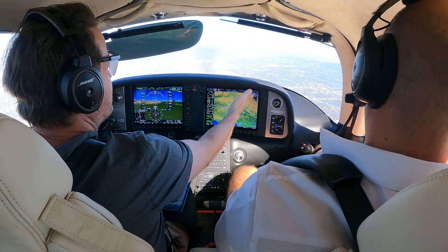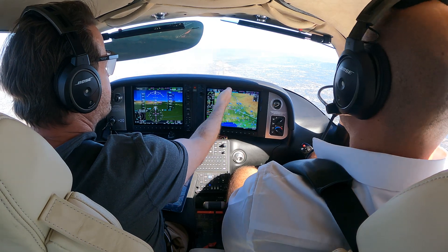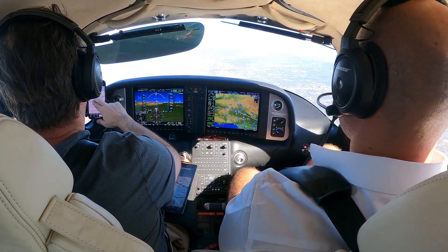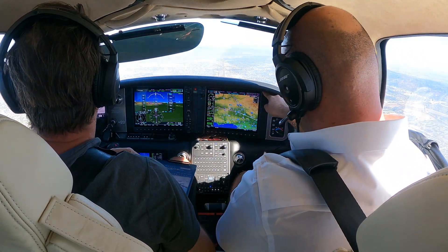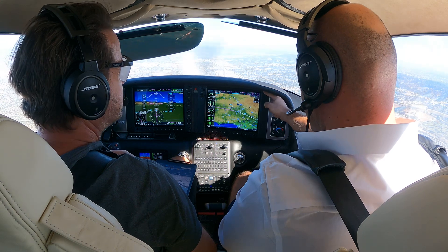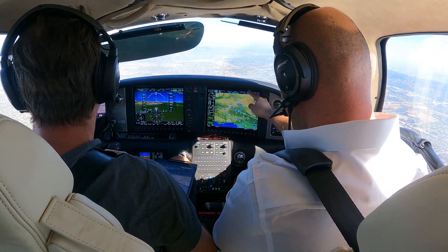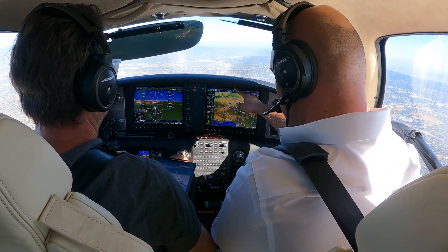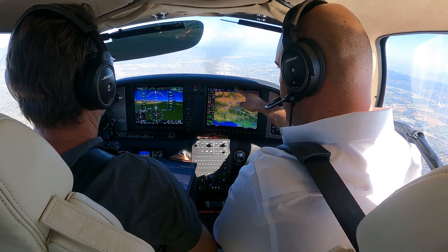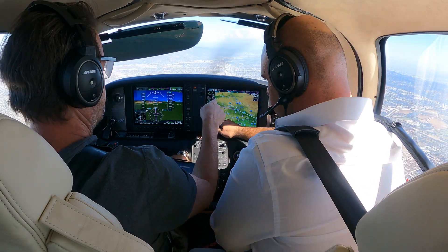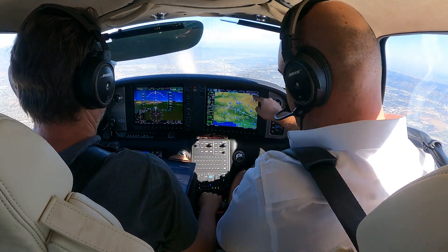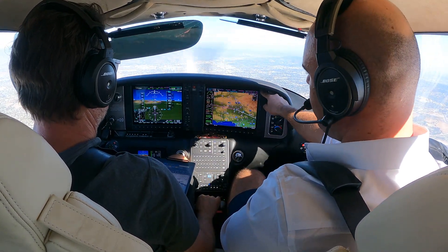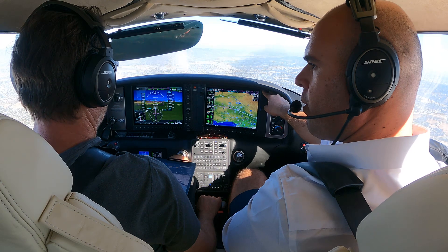At some point it's no longer a stable approach. So that's what the VDP is telling you — hey, you could continue beyond this point leveling off at the MDA if you don't have the runway. Just note that to get to the runway it would be much steeper than what it would have been if you started the descent from here.